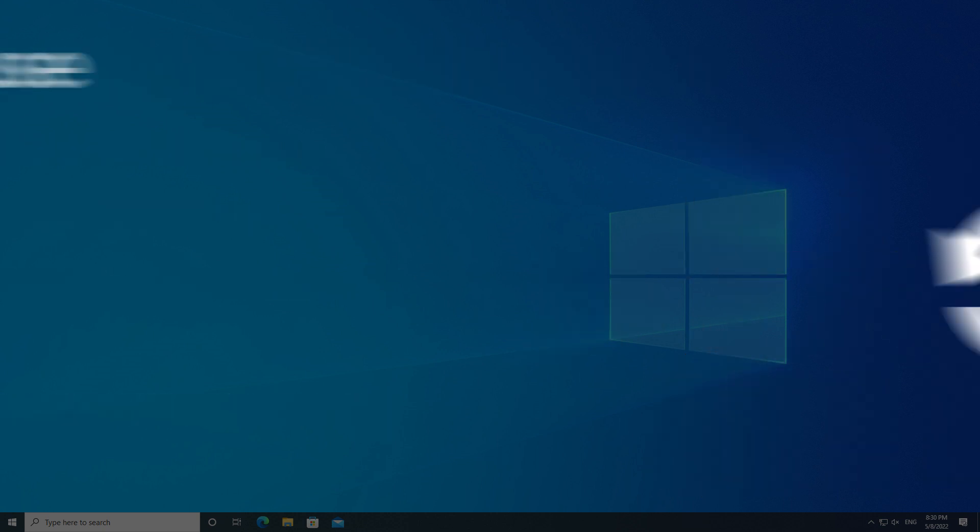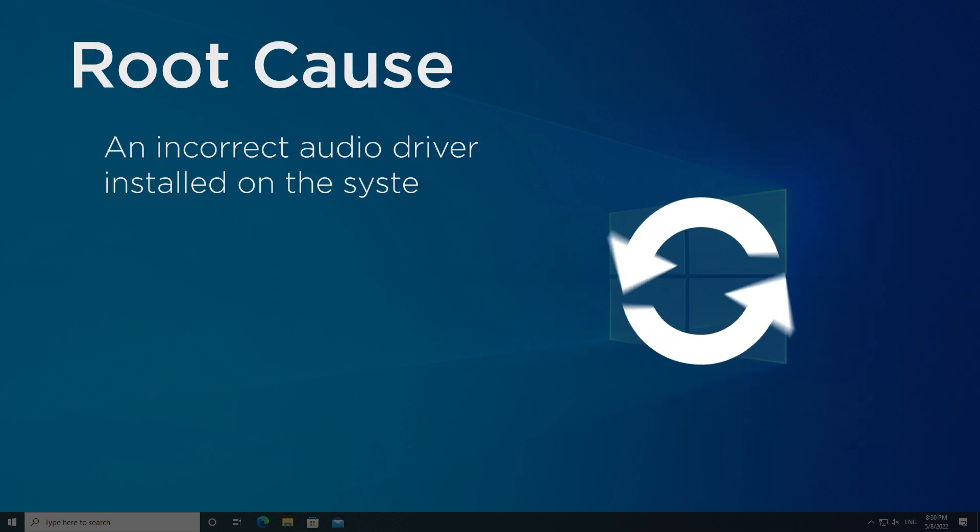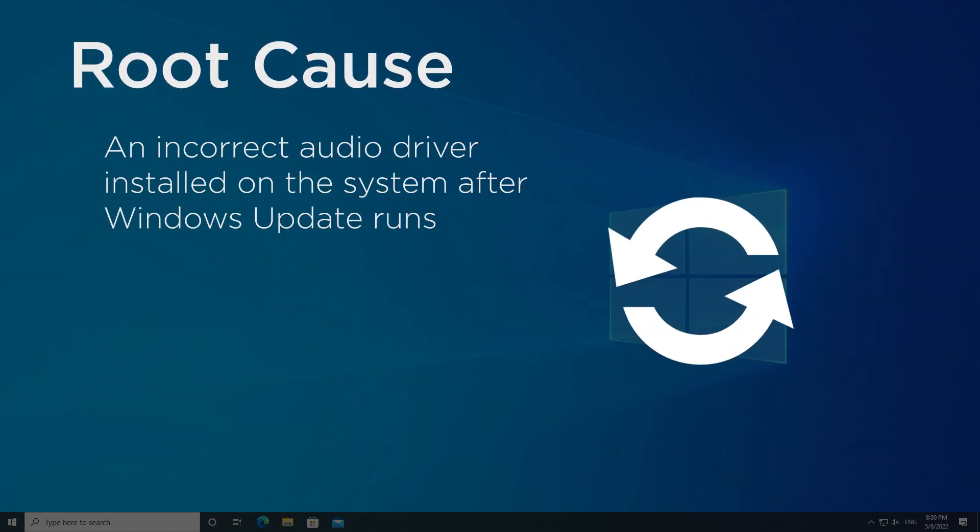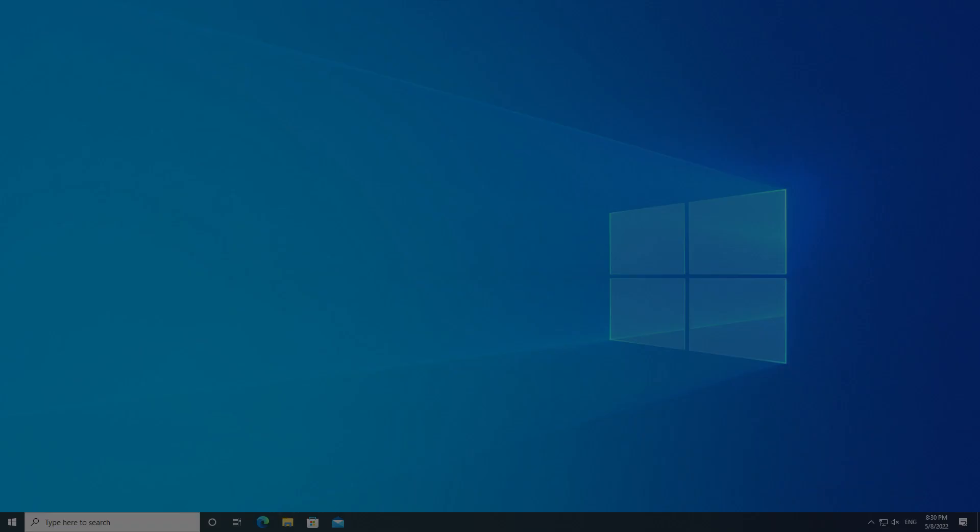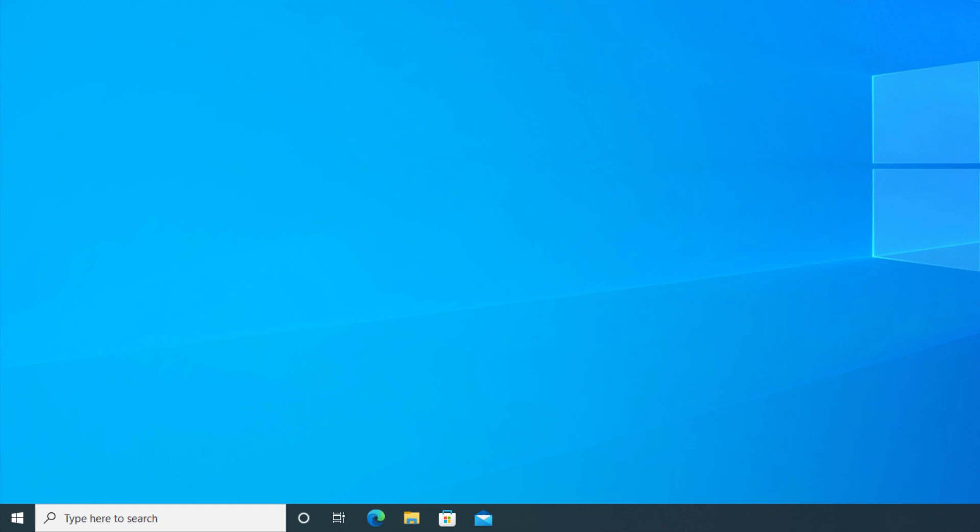this issue may be caused by an incorrect audio driver installed on the system after Windows Update runs. It can be resolved using the following procedure.